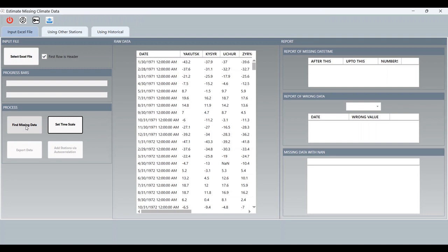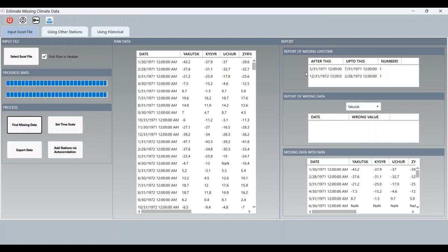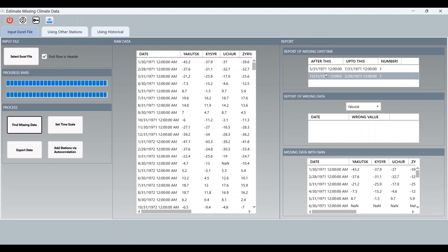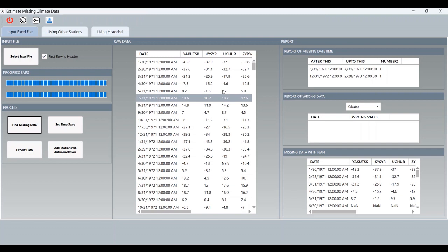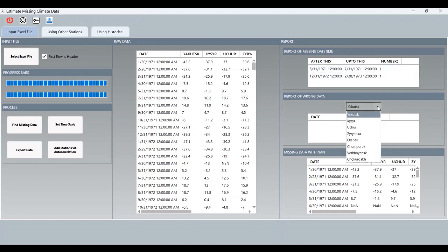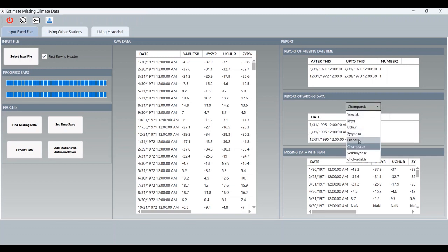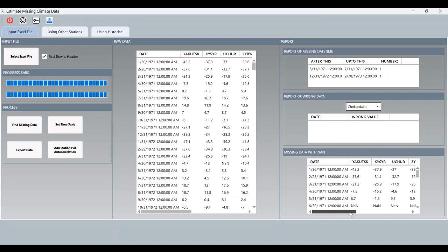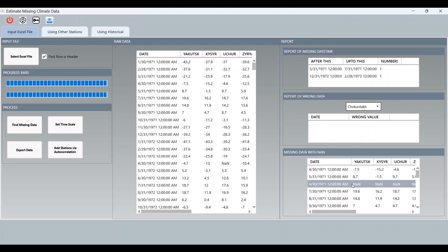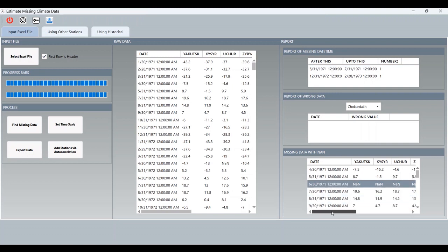Now I can click on 'Find Missing Data' to find the missing data using the tool. In the datetime gap, it means all stations have no data between this date and this date. For wrong data, some stations like Ocher have empty or wrong data — not a number. Wrong data means not a number. Also Choprank has missing data.